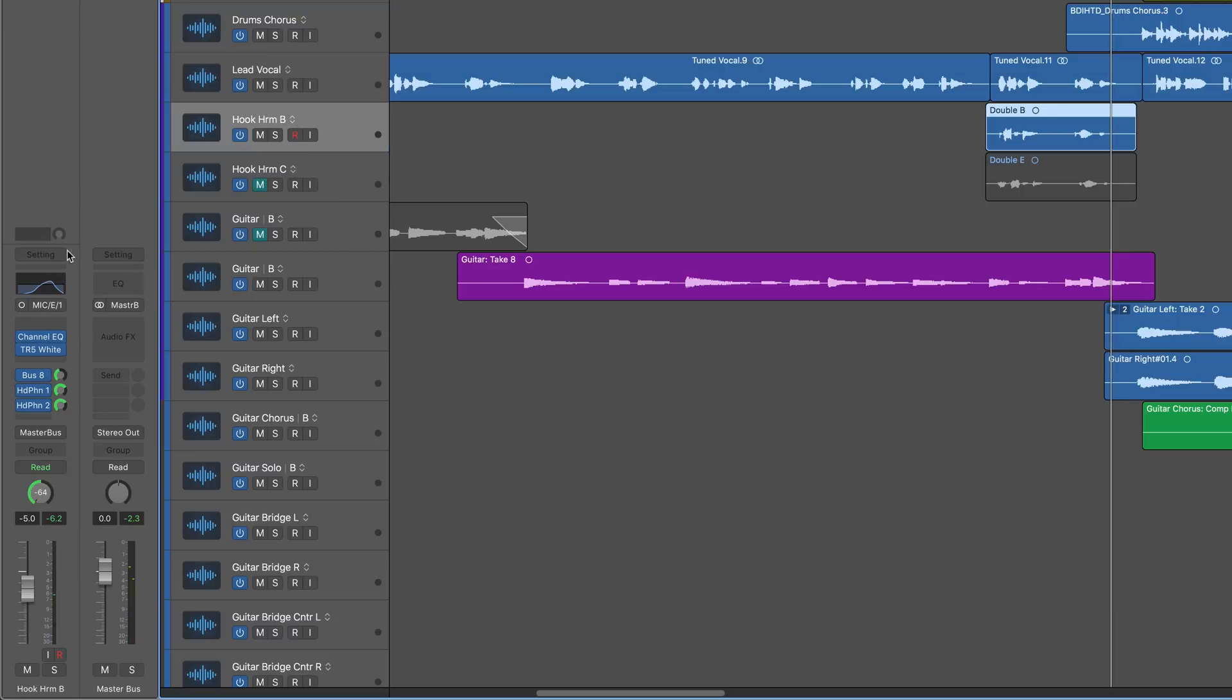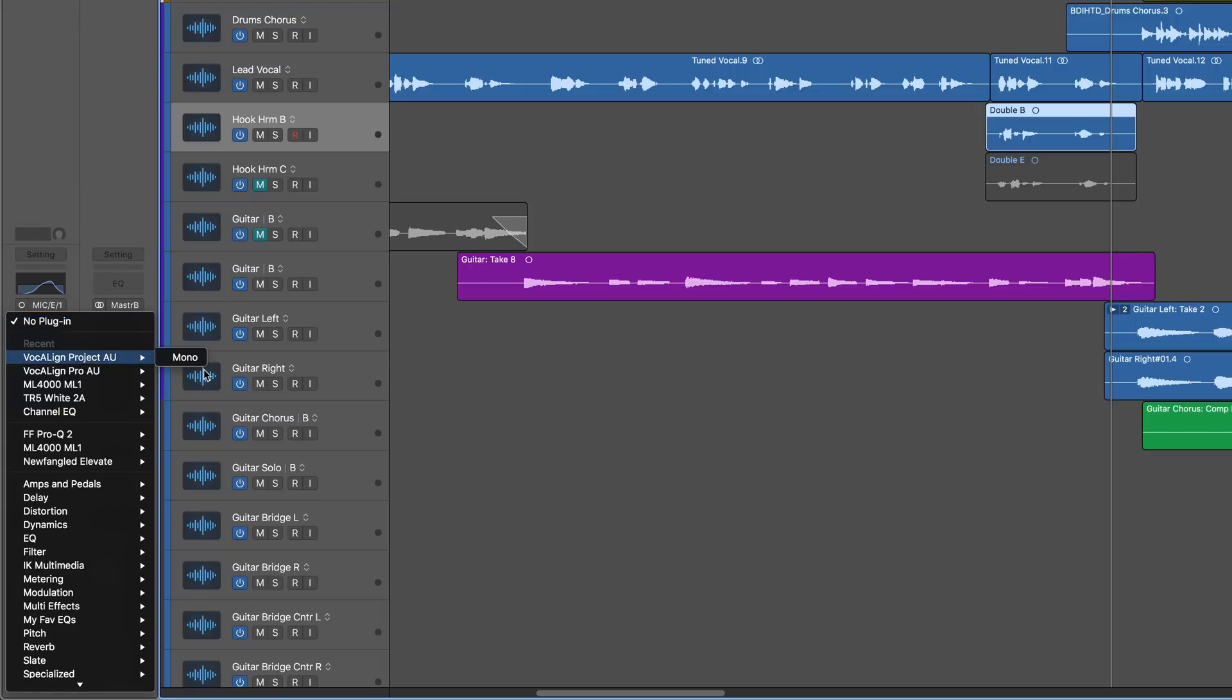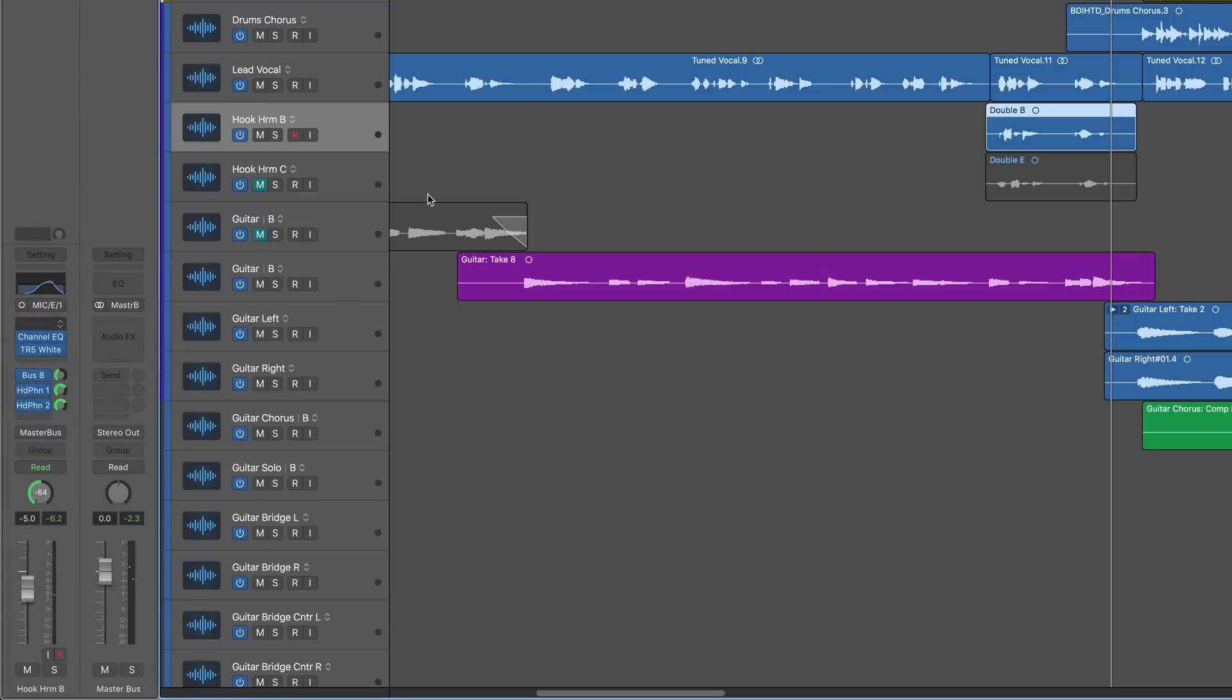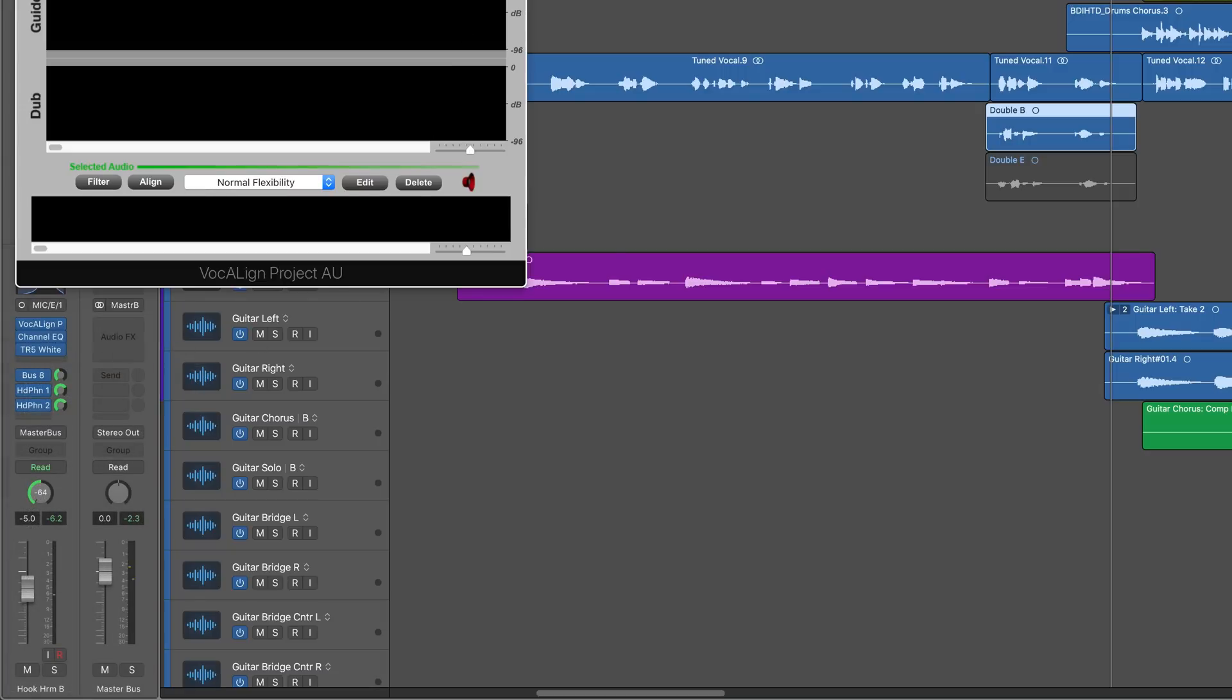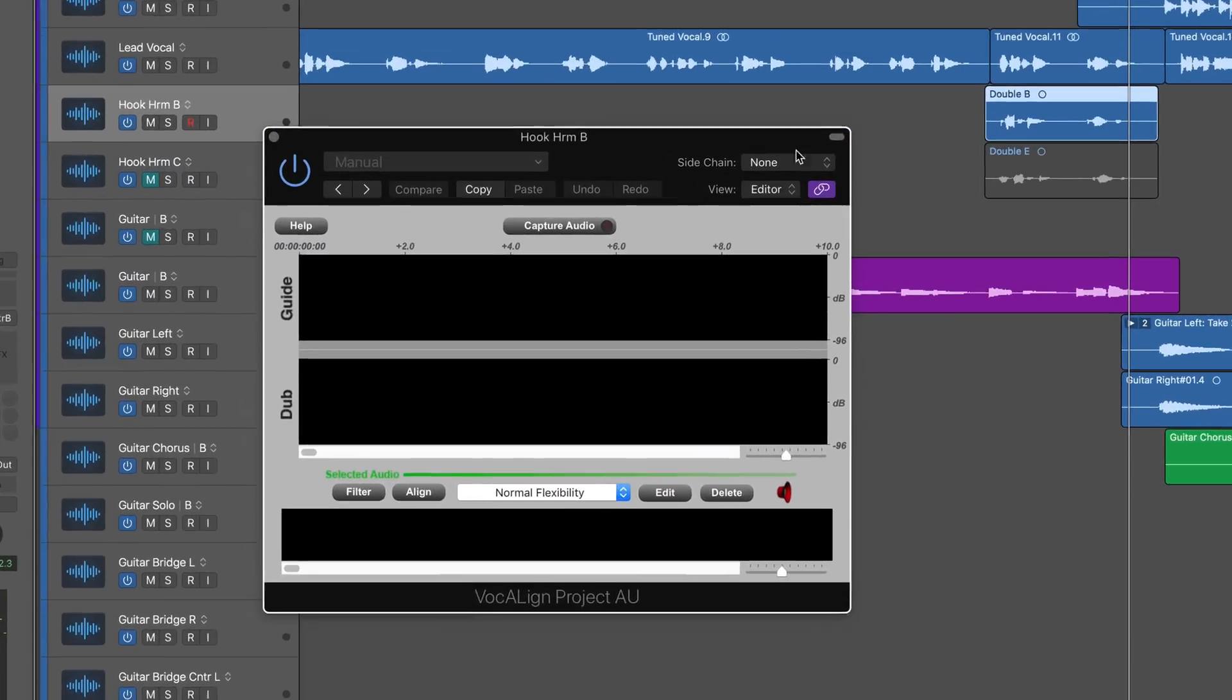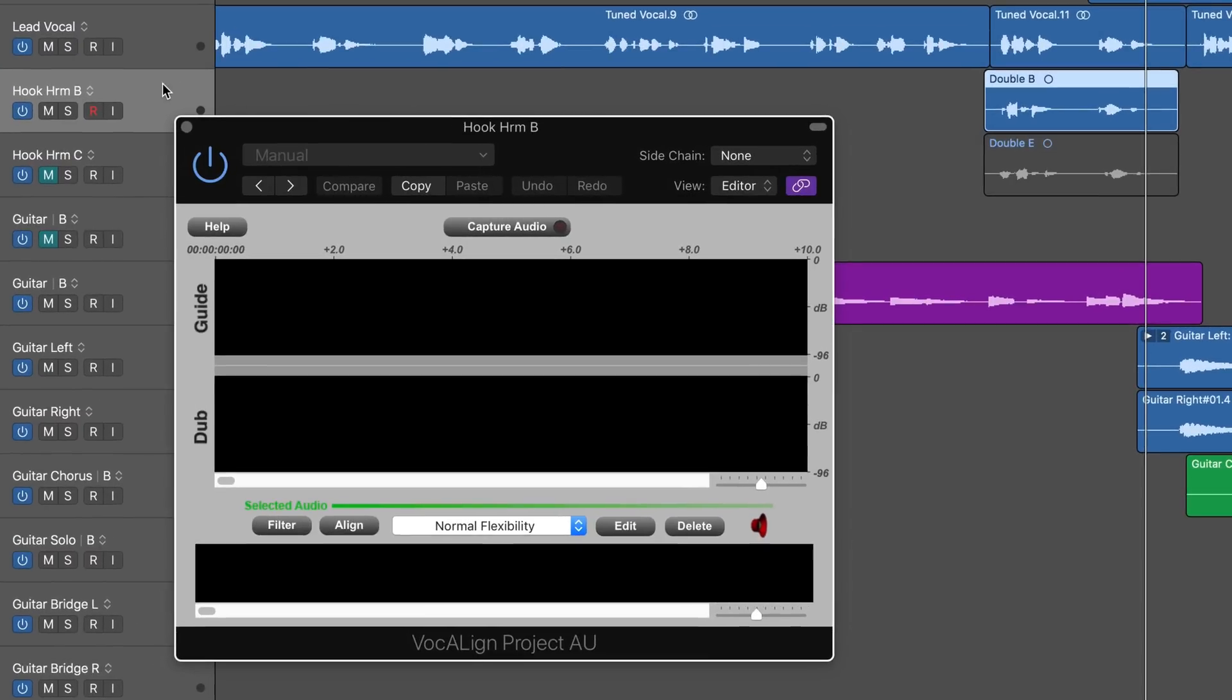So let's start with the first one. I'm going to call up Vocalign Project and the process is really simple. I've called it up on the destination track, or the dub track, the one that I want influenced by the timing of this, the guide track.